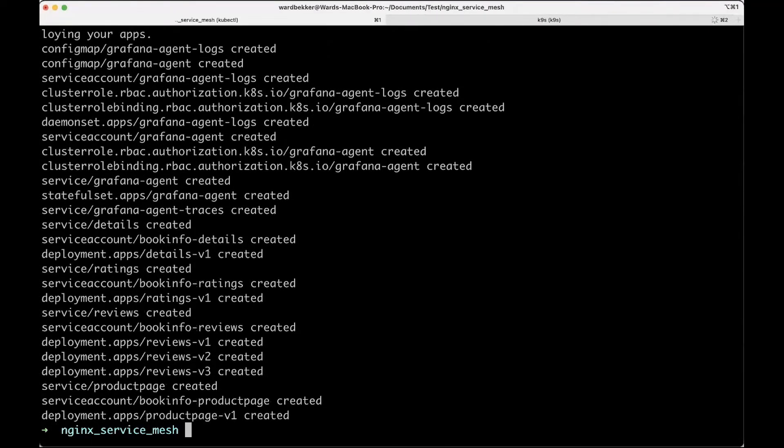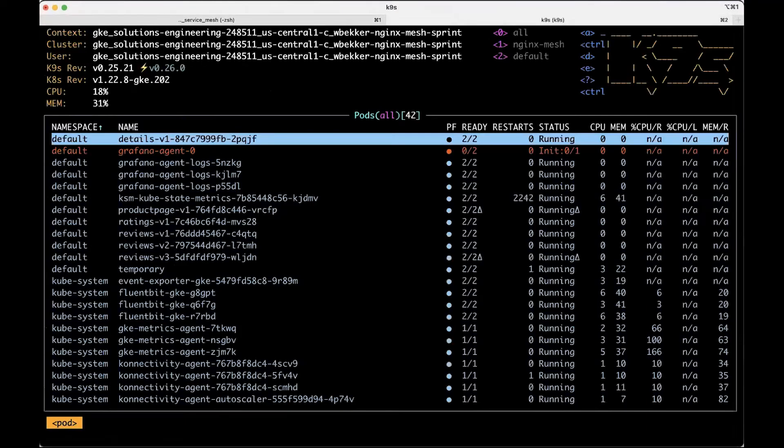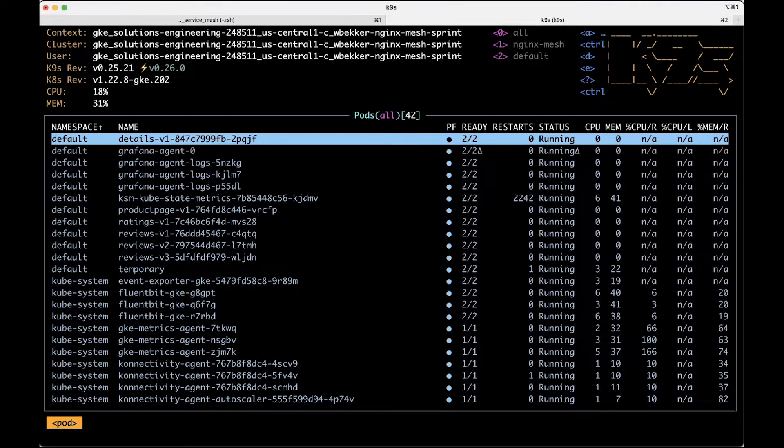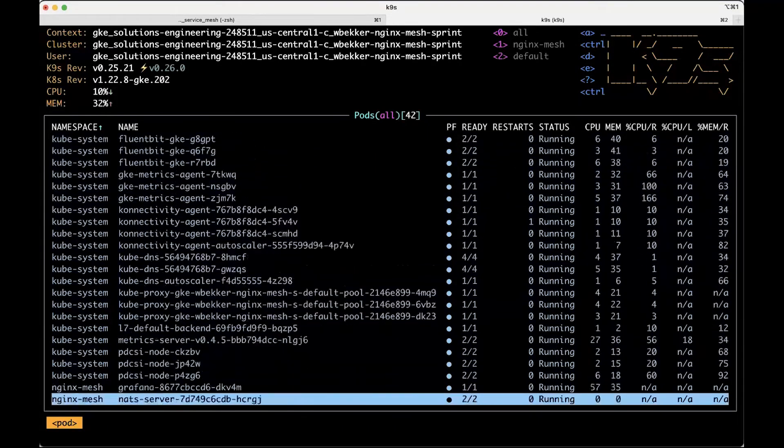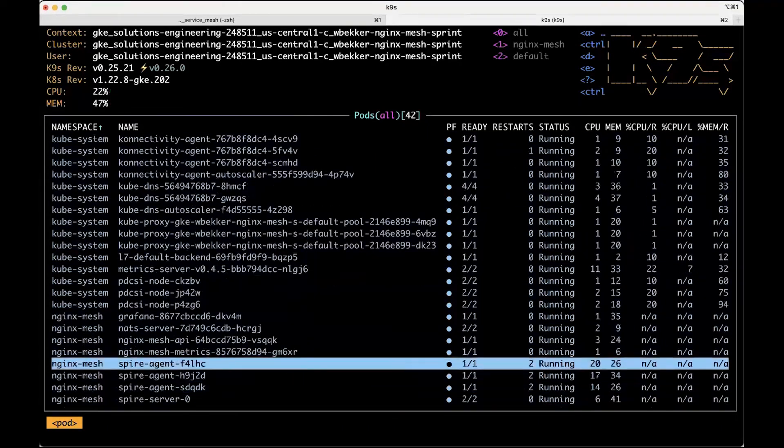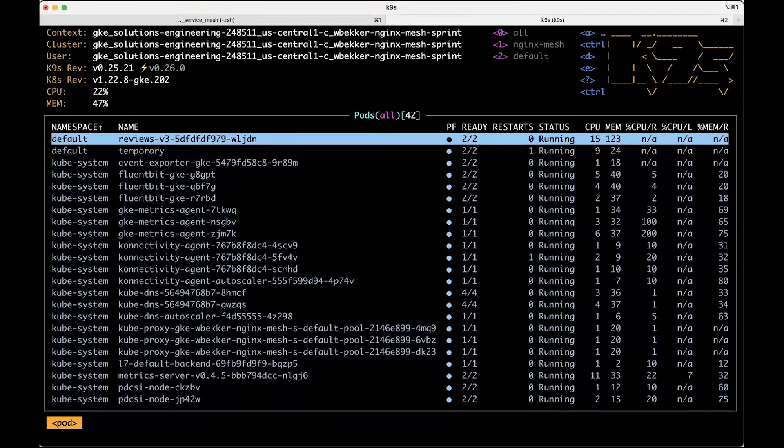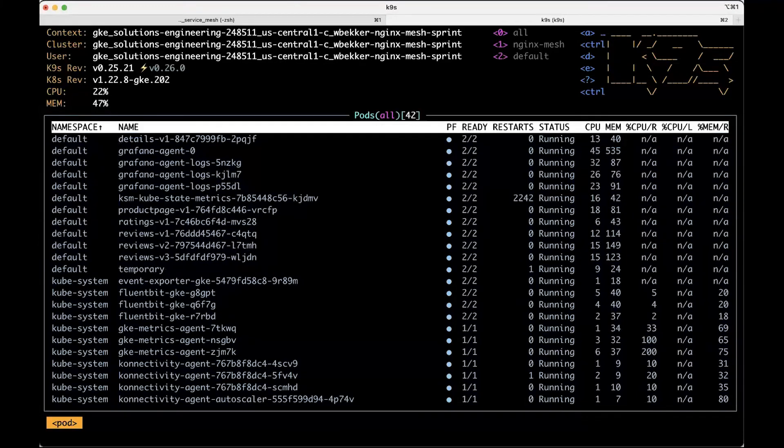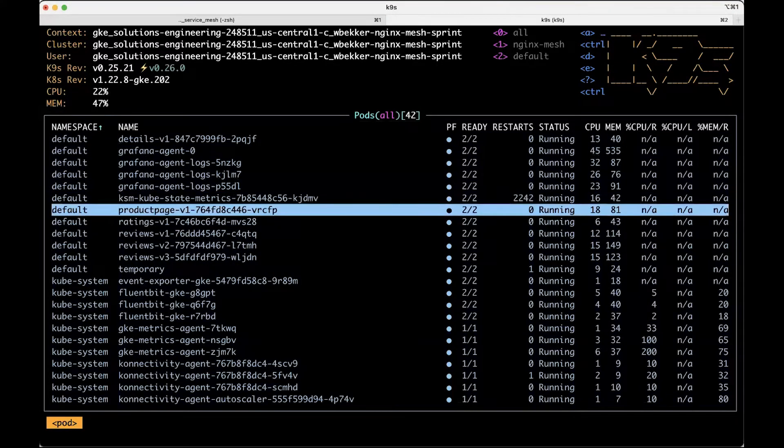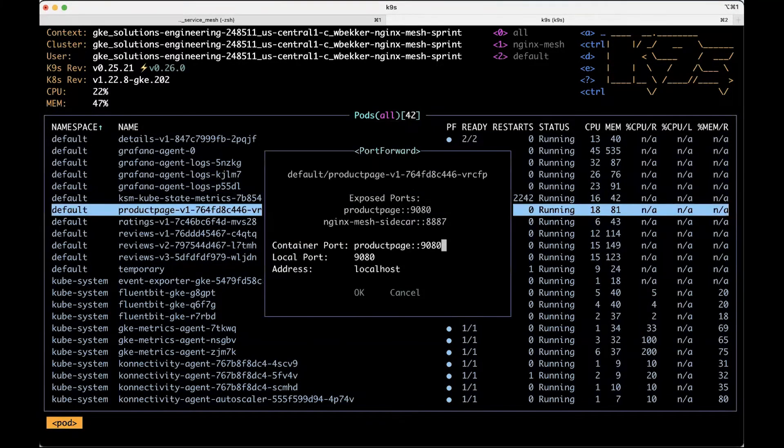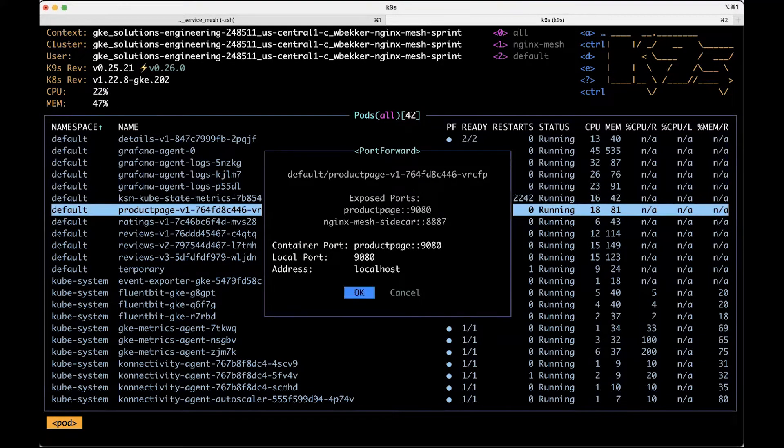Cool, seems all good. Great, so we're switching over to the K9s app. I'm a big fan of this UI because it allows you to interact with your Kubernetes cluster through a CLI. That's great and we can actually see that our pods are ready.